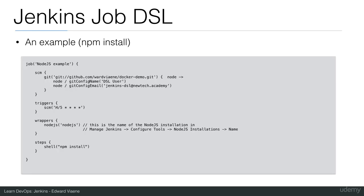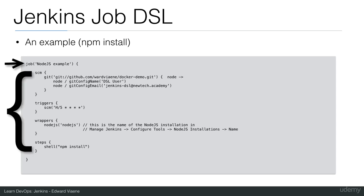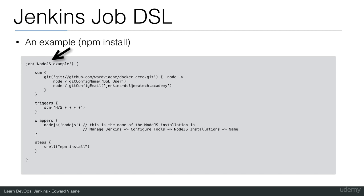This is Groovy syntax. It's a DSL, a domain-specific language, that we are going to use. This example is going to create one job based on this code. It starts with job, and then the name of the job, and then we are going to define all the parameters of this job.